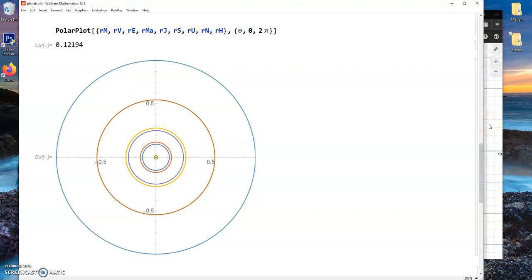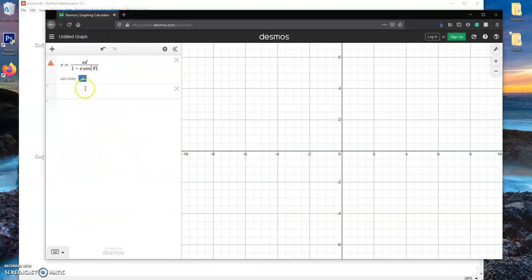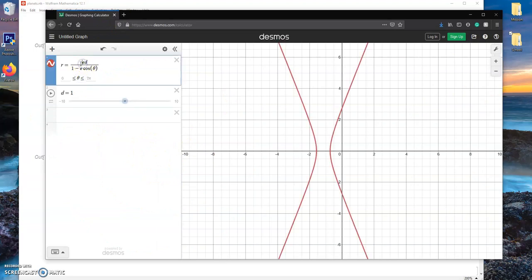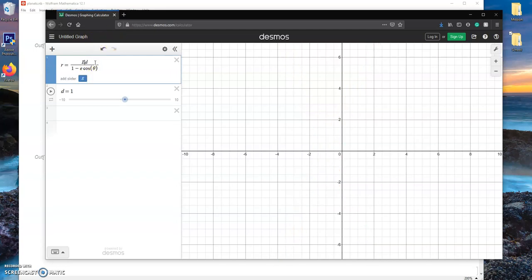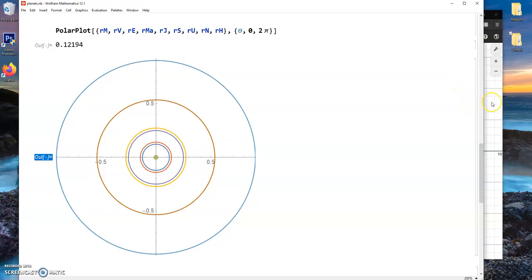We'll throw it over to Hamilton to show you how to do it in the XY plane. All righty folks, if we move our way over to Desmos — I'll just have it set up on Earth already. So we're going to move over to Desmos to check out the polar coordinates in the X and Y plane.